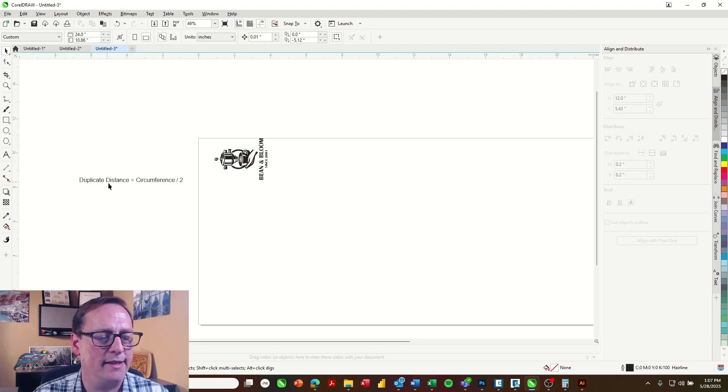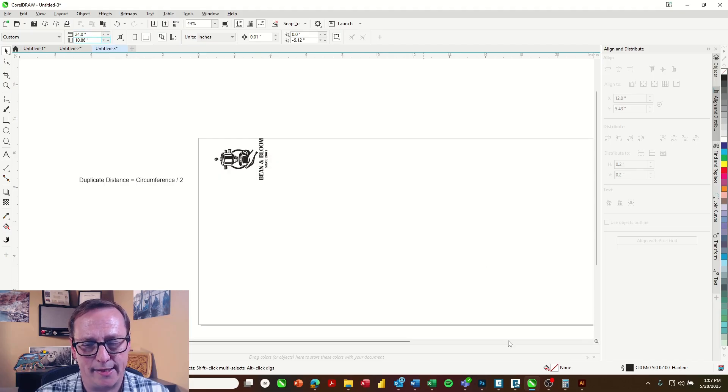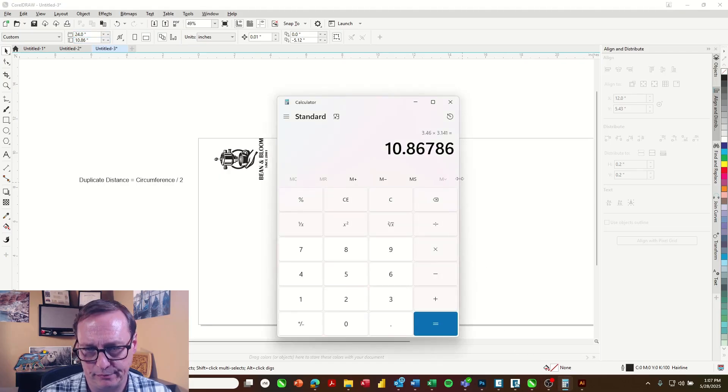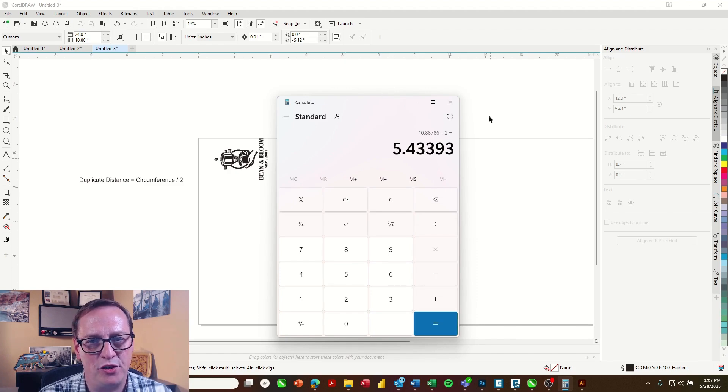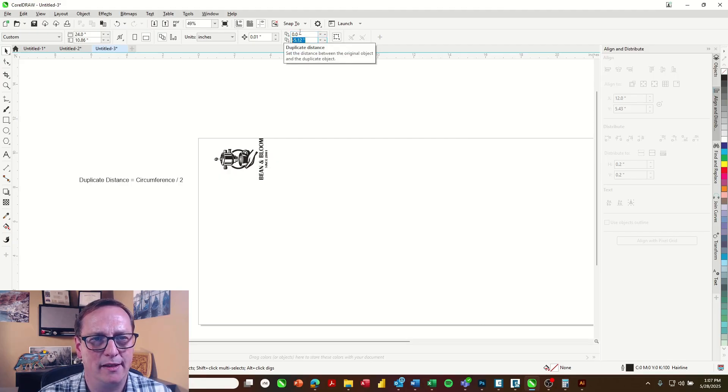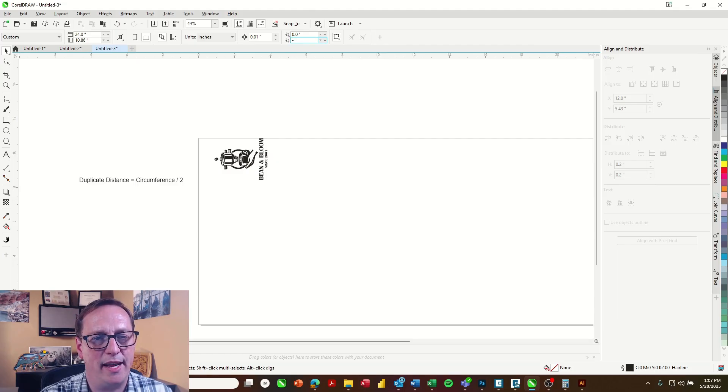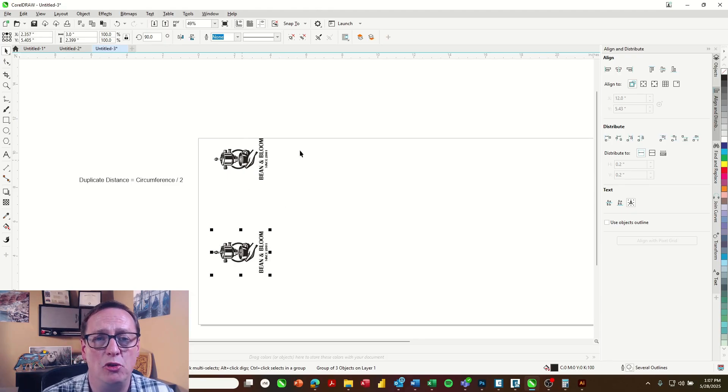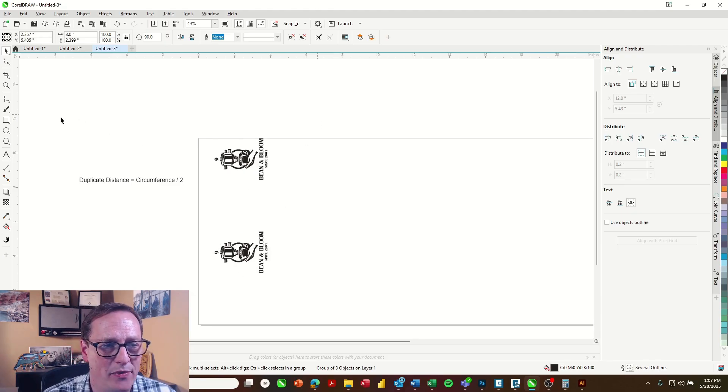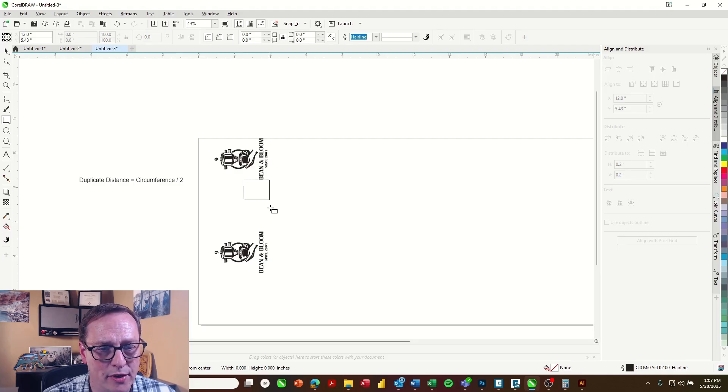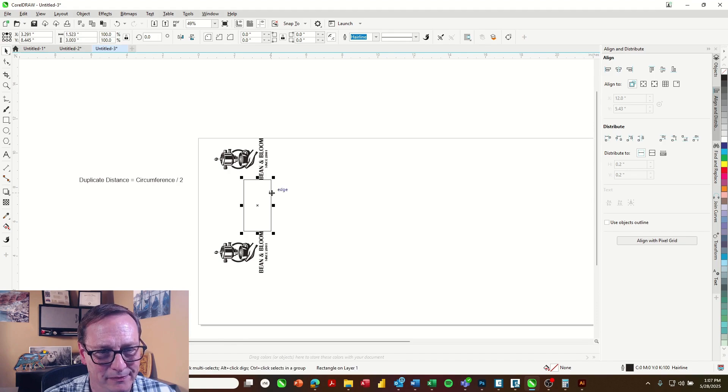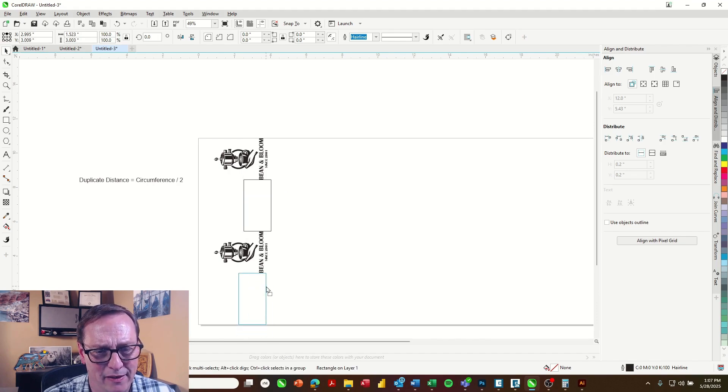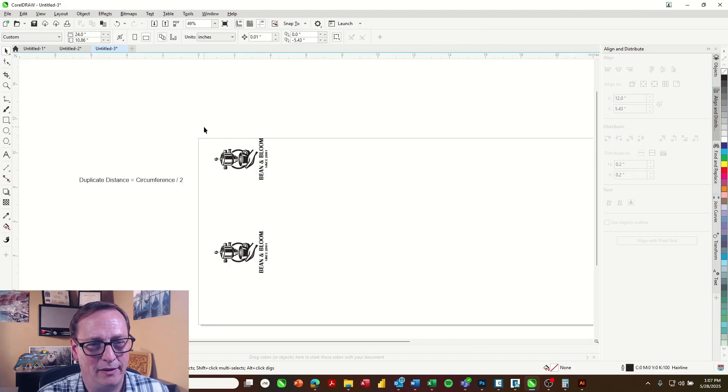Now for the duplicate distance, all we need to know is the circumference divided by 2. Since we have 10.86 as our circumference, I'll just divide that by 2. And I have 5.43 inches. So up here, this is where you can set up your duplicate distance. So x will leave at zero. And y, I'll set to negative 5.43 inches. Now I can just select that graphic, hit Ctrl D, and that's going to duplicate that down that far. So if I want to test to make sure that I've calculated this correctly, I'm just going to draw a quick box. And I should have the same amount of space on both sides, which I do. So that file is ready to print over.